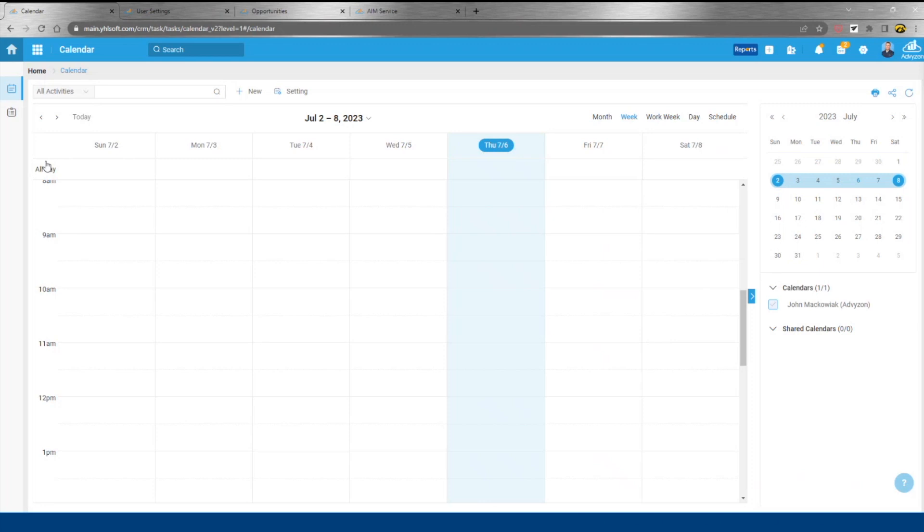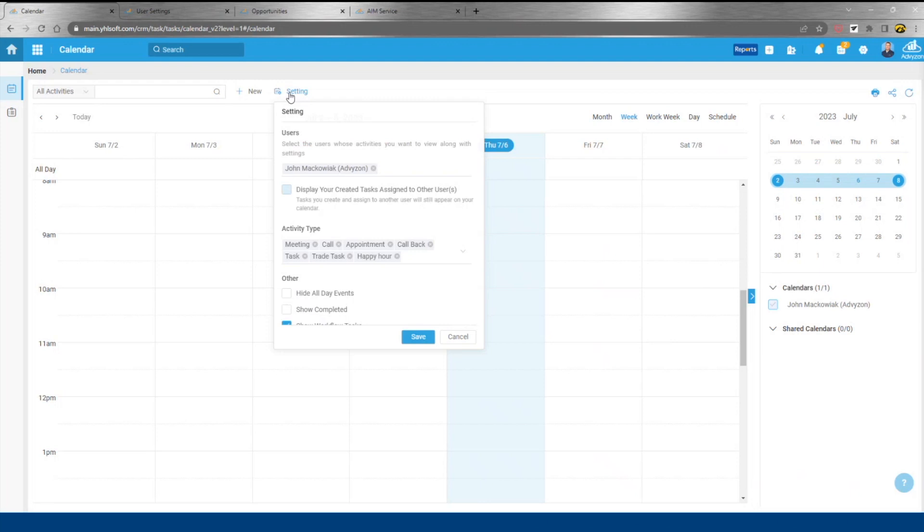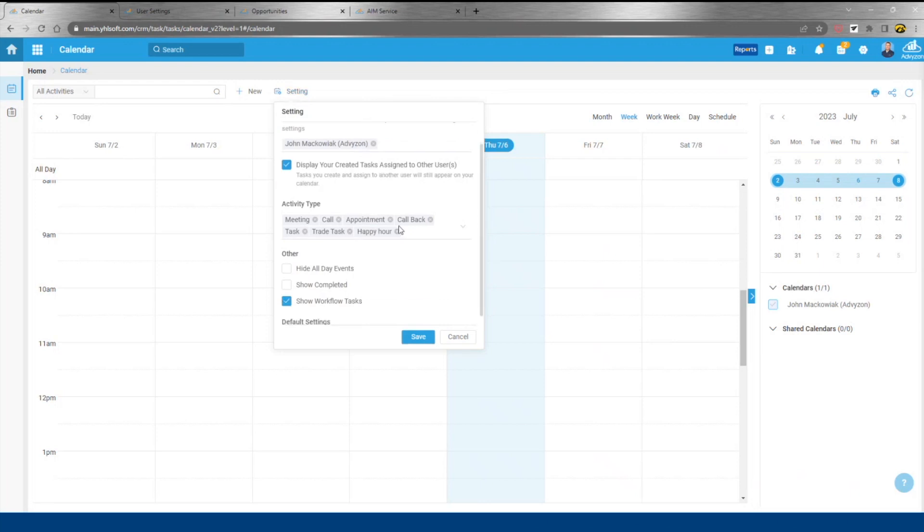Office 365, for example, is going to function as the backend, and then whatever frontend you're choosing to interact with, that's going to be consistent. So the same calendar that's in Outlook and on your phone is what we see in Advise On. Calendar sharing is facilitated here.